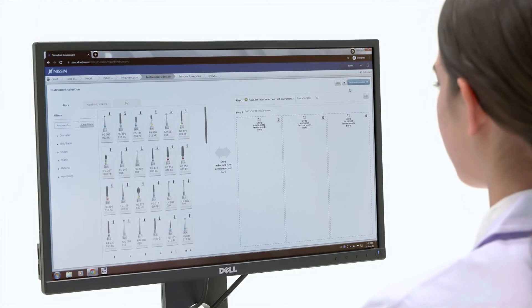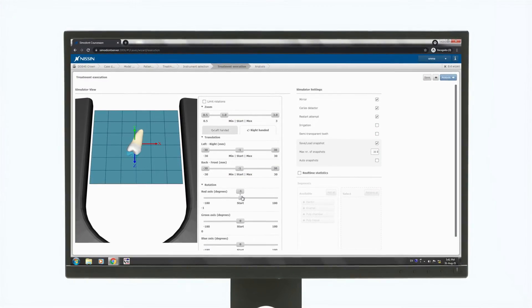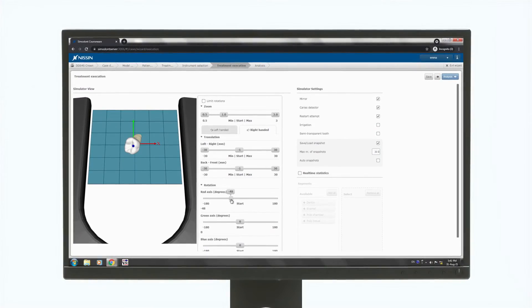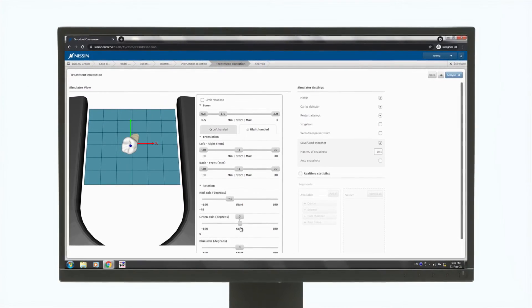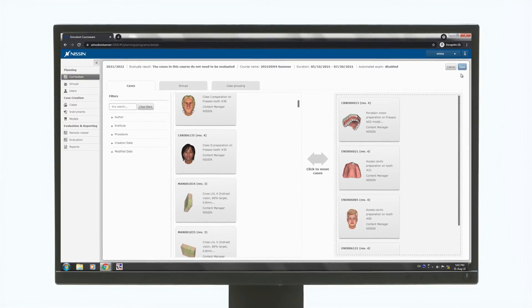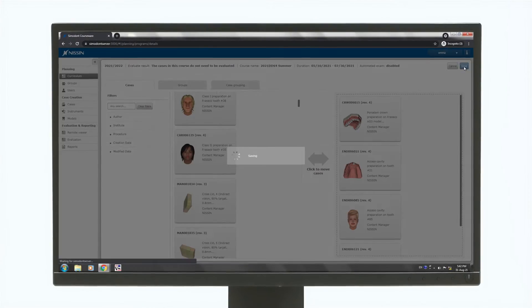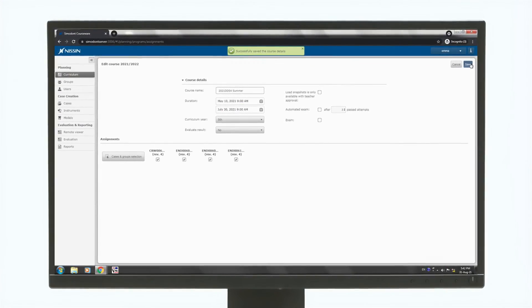The teacher station enables instructors to create original training cases as well as create and edit custom curriculums. Additionally, instructors can register student accounts and manage course schedules.